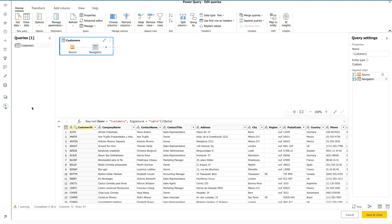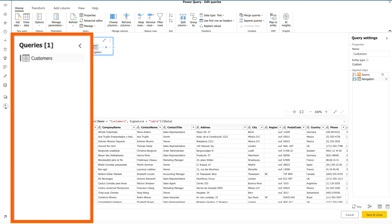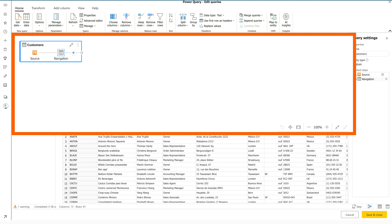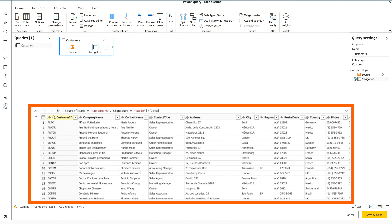This is your first view once you click Transform Data. There are a few windows to understand: first is the top ribbon with all options to transform data, add columns, and different views. Second is the left-hand side Queries pane where all your tables and new queries will be listed. At the top you can see a diagram view — Customer Source then Navigation — an animated view showing how your data flows. On the right-hand side is Query Settings showing your table name and all the applied steps.